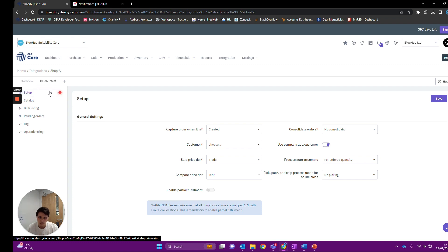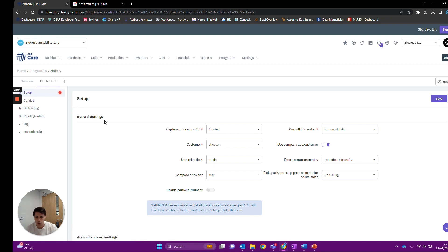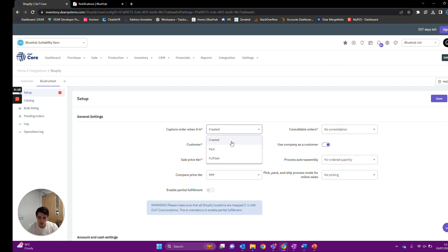I'm going to highlight some of the more important features and then we'll move on to actually creating an order within Shopify. Firstly, 'when our order is actually captured' — this is when it pulls over into Deer. We can do it when the order is created, when the order has a payment against it, or when it's been fulfilled.